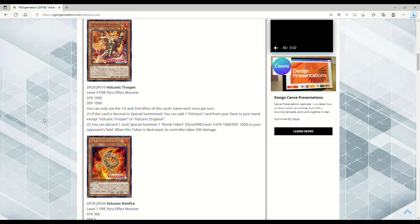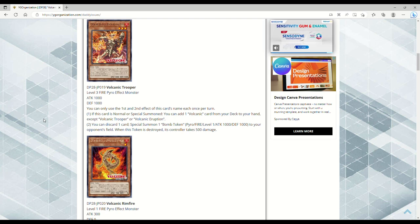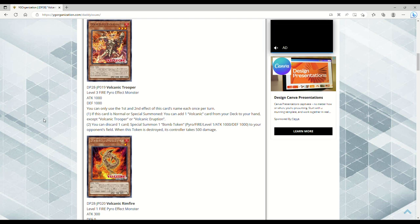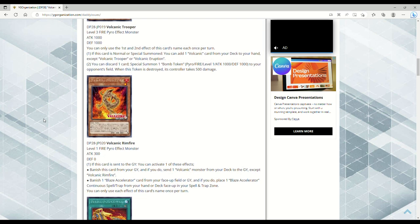Eh, I guess it searches you a Volcanic card, so it's good. Well, no, it doesn't search you Blaze Accelerator Reload, I don't think, unless it's treated as a Volcanic card. Haven't read the card in a hot minute.